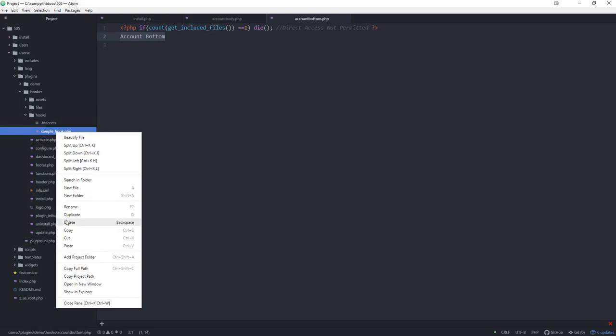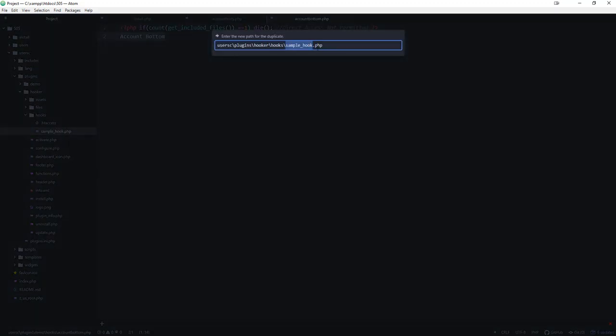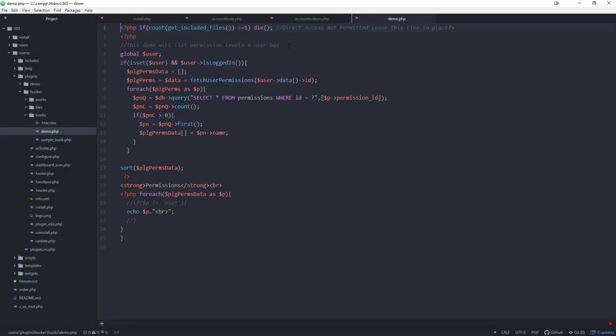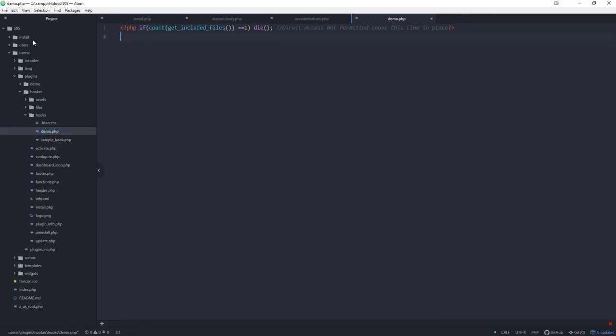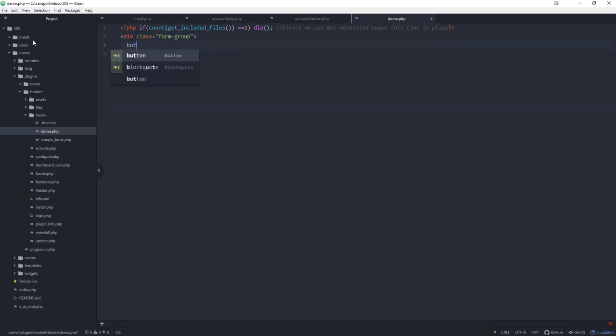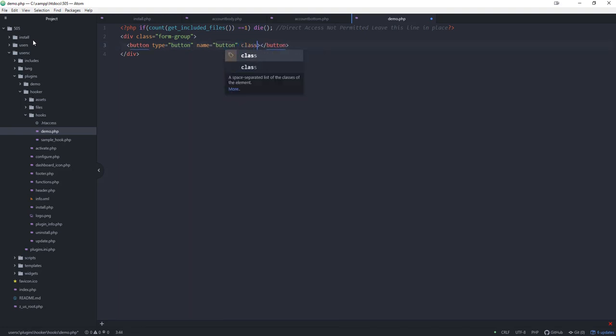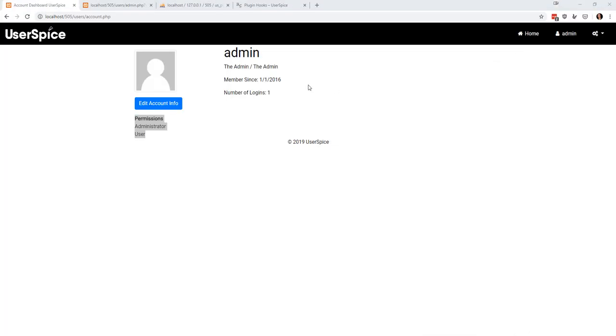So I'm going to duplicate this one here and we're going to call this demo. Now inside this demo hook, I'm going to do the exact same thing I did before. I'm going to do div class equals form-group and I'm going to say button type equals button, and then we'll do class equals button button-danger and then we're going to say save it. Now that's not going to load automatically.